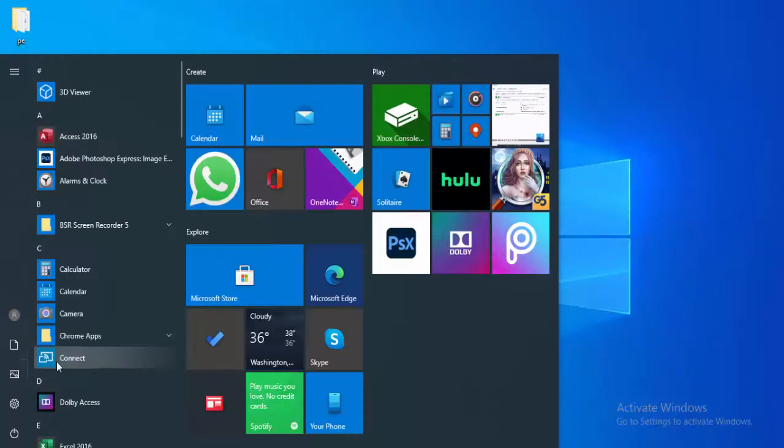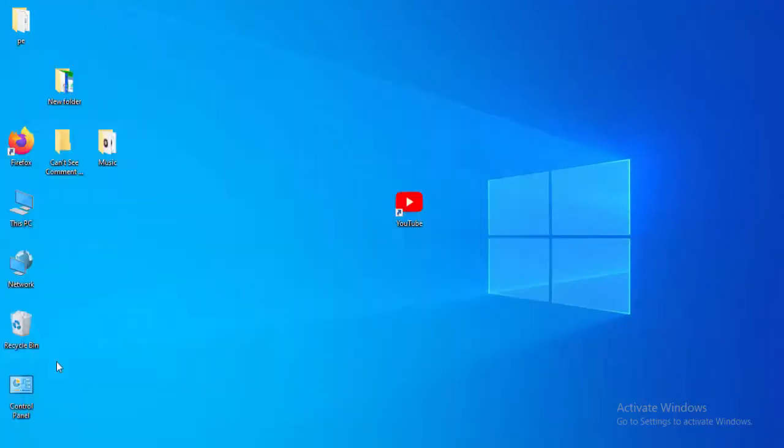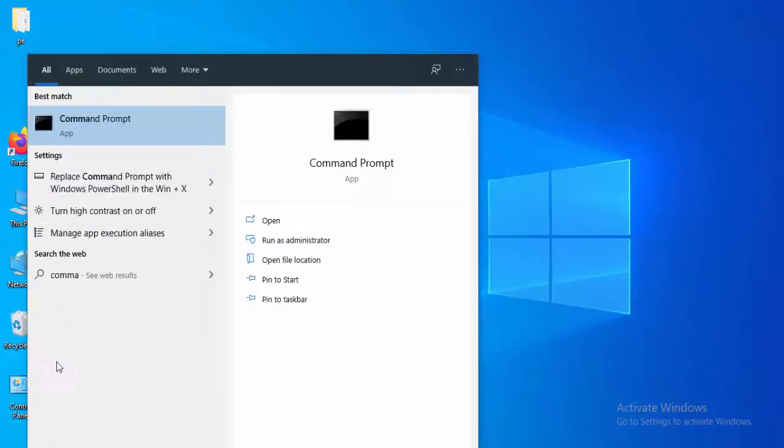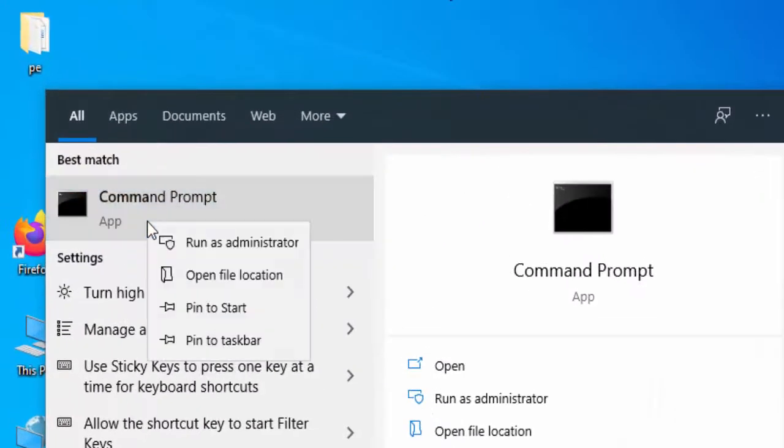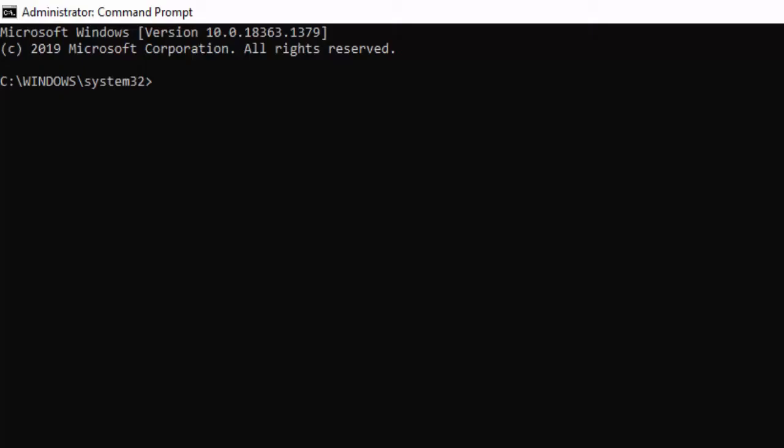Go to the start menu again and type 'command prompt'. Right-click and select 'Run as administrator'.